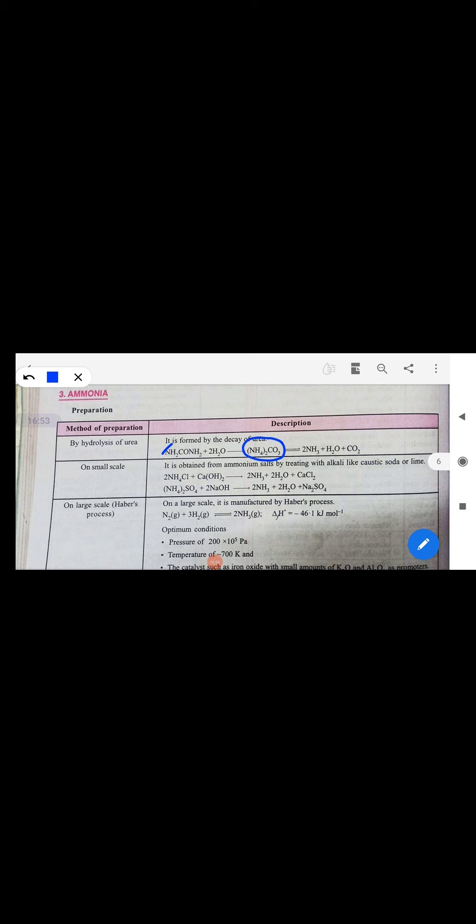Ammonia can be prepared by hydrolysis of urea to give ammonium carbonate, which on further decomposition gives ammonia. On a small scale in lab conditions, ammonium chloride and calcium hydroxide are mixed to give ammonia, water, and calcium chloride. For large-scale industrial preparation (Haber process), nitrogen and hydrogen are used at 200 atm pressure and 700 K, with iron oxide as catalyst and K₂O and Al₂O₃ as promoters.